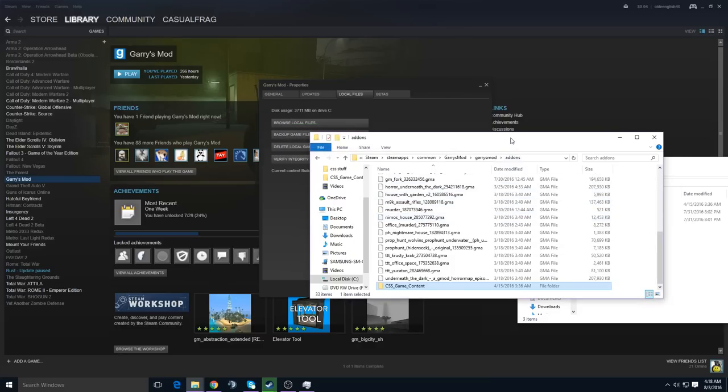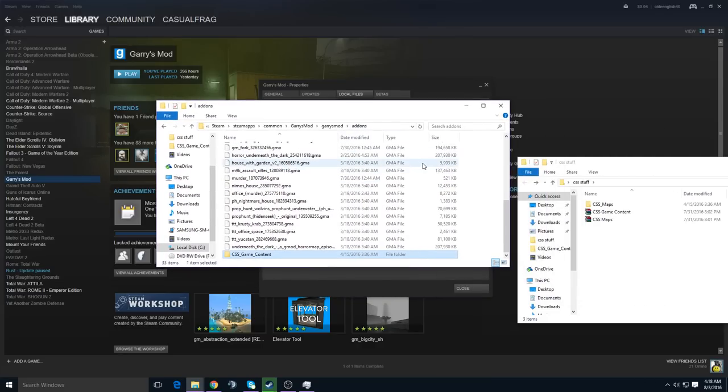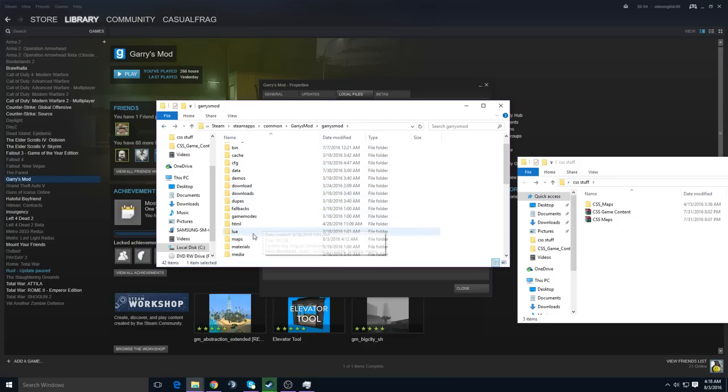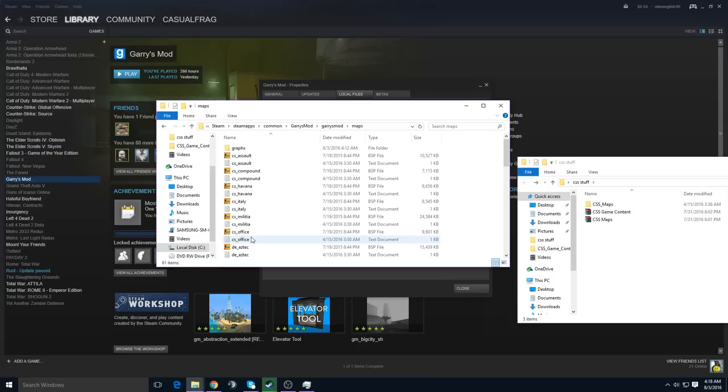That should fix your texture issues and error signs, and if you want the maps as well, you just go back into the Garry's Mod folder and go to the Maps folder.